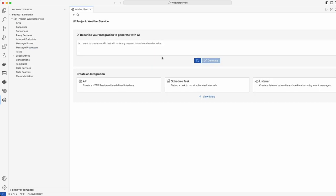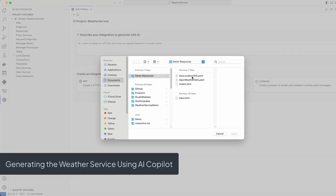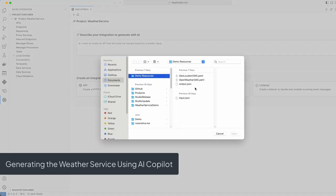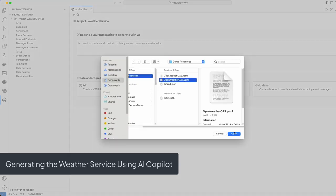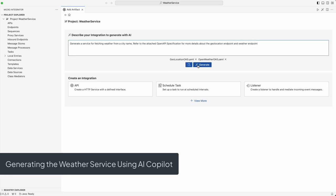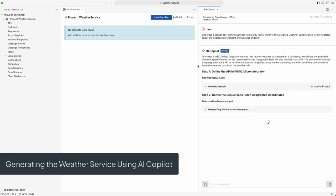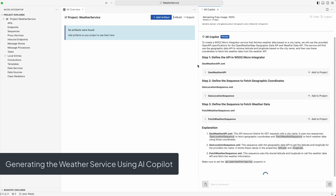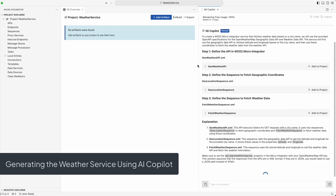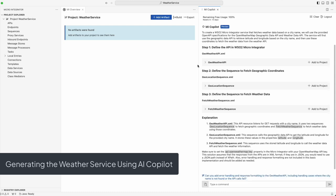Let's ask MI Copilot to generate the weather service by providing the following prompt: Generate a service for fetching weather from a city name. Use OpenAPI specifications for geolocation endpoint and weather endpoint. Our AI Copilot instantly crafts an integration sequence that accurately calls the geolocation service to convert city names to geographic coordinates and then fetches the corresponding weather data.